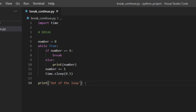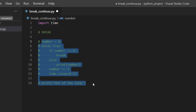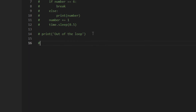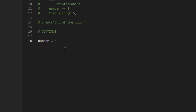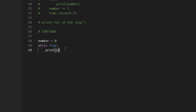Now let's look at continue. Continue is a little bit different — it's still a statement, and when Python encounters a continue statement it starts a new cycle without completing the current one. So instead of exiting the loop entirely, it starts a new iteration. Let's write an example: set number to zero, then while True, print the number straight away.